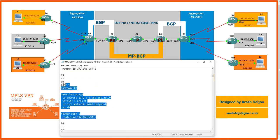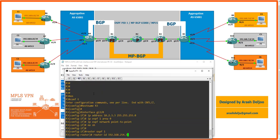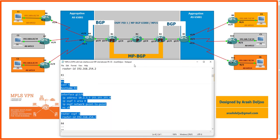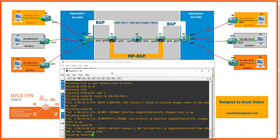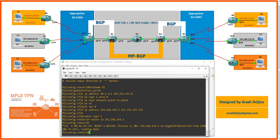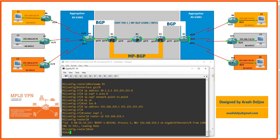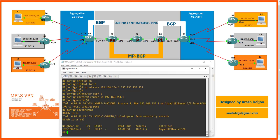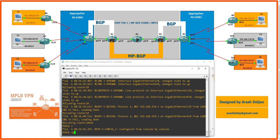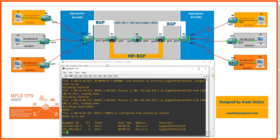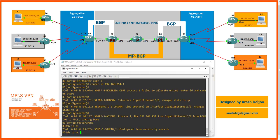Next is R3. After pasting R3's configuration, we verify OSPF neighbors. It's good practice to verify everything after configuration. On Router 1, 'show ip ospf neighbor' shows a neighborship with Router 2. On Router 2, we have neighborships with both Router 1 and Router 3. On Router 3, we have a neighborship with Router 2.